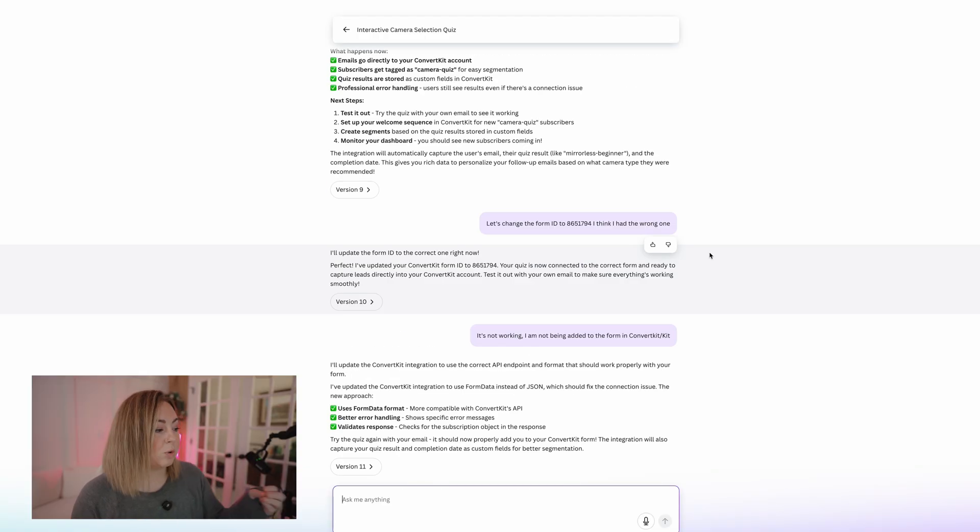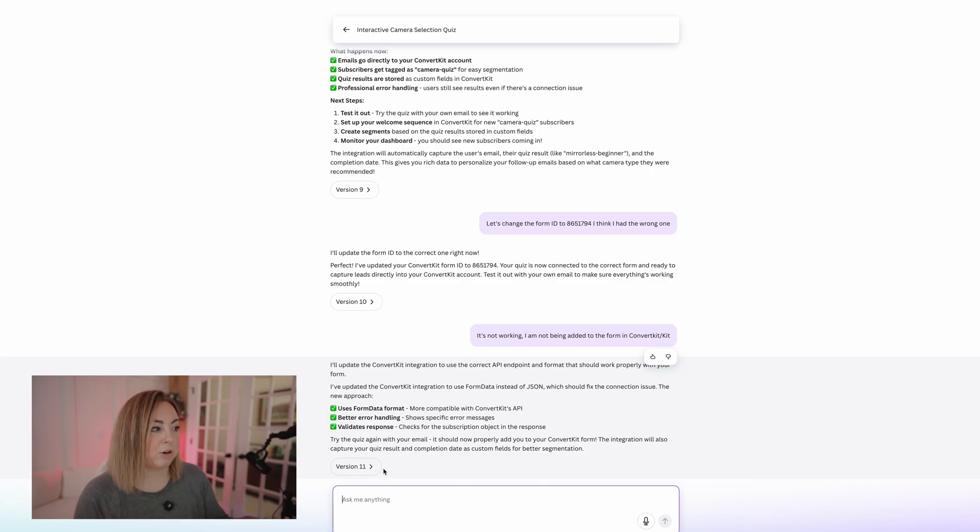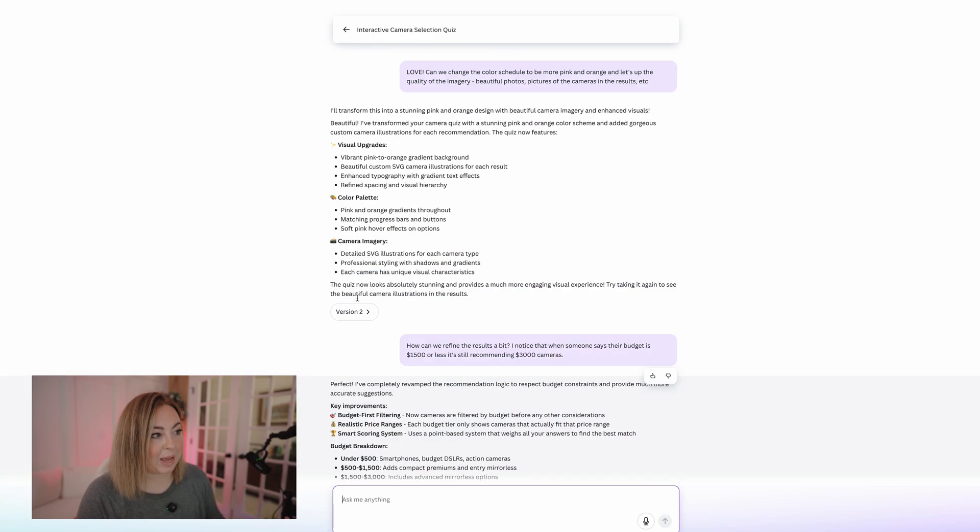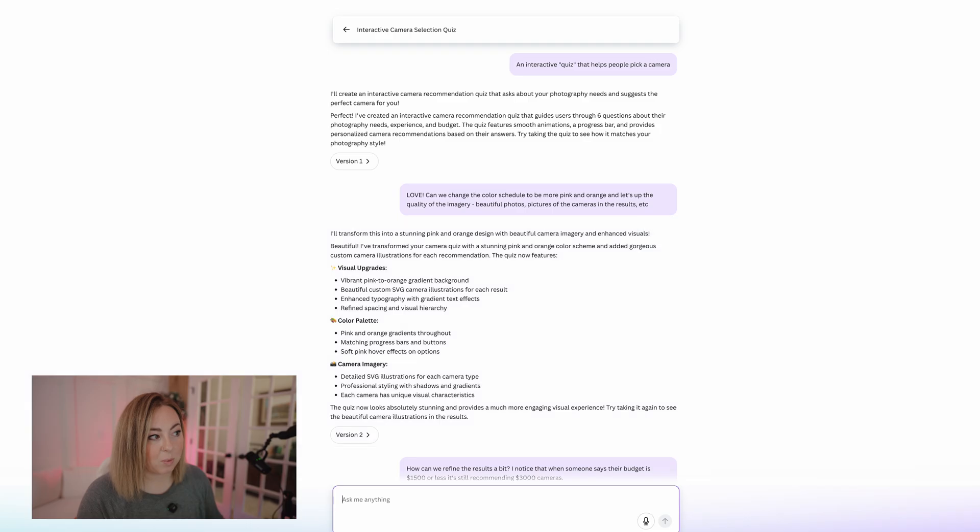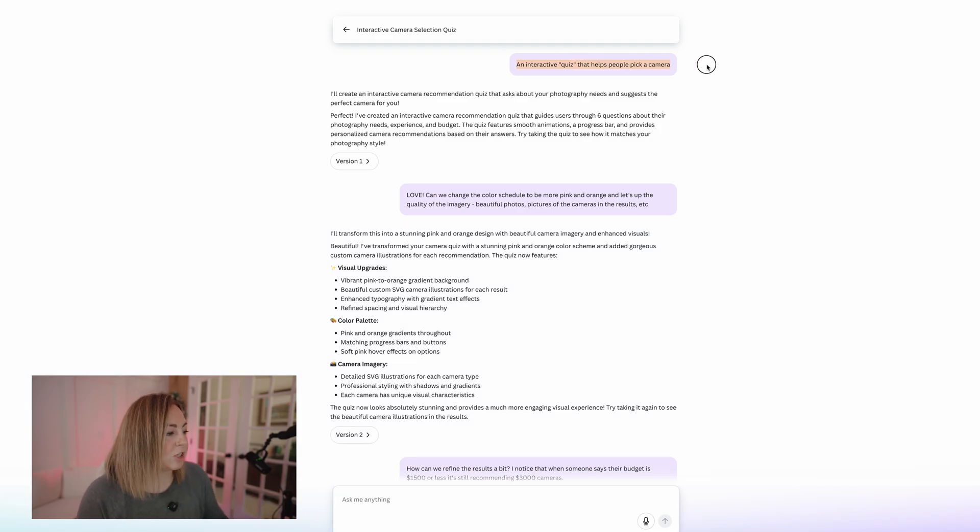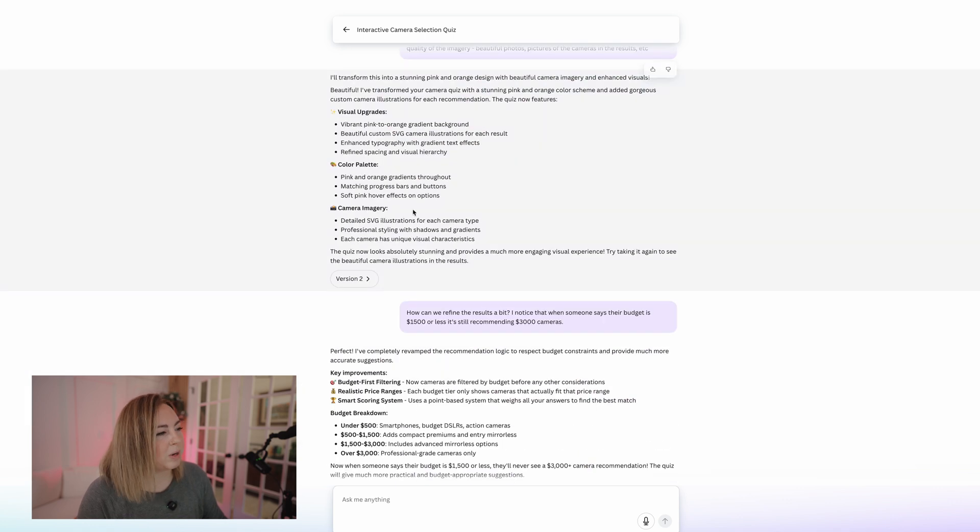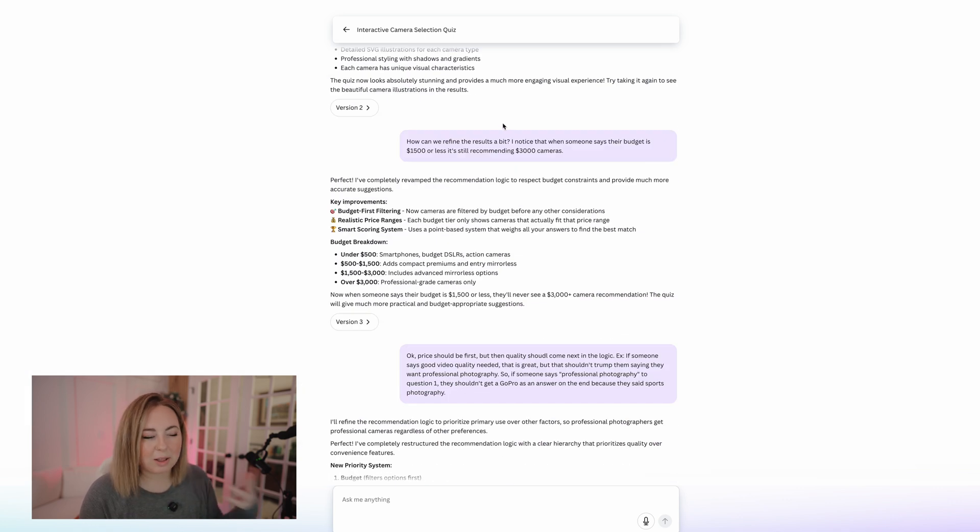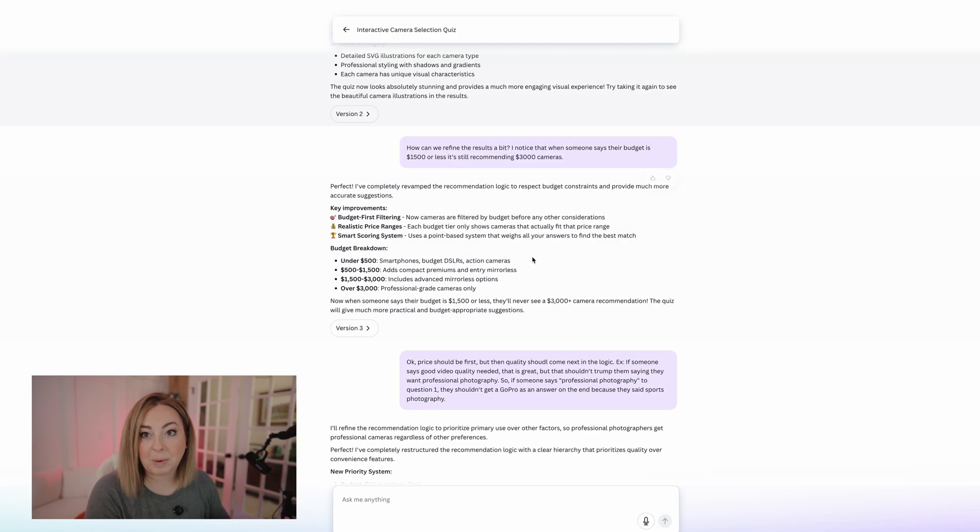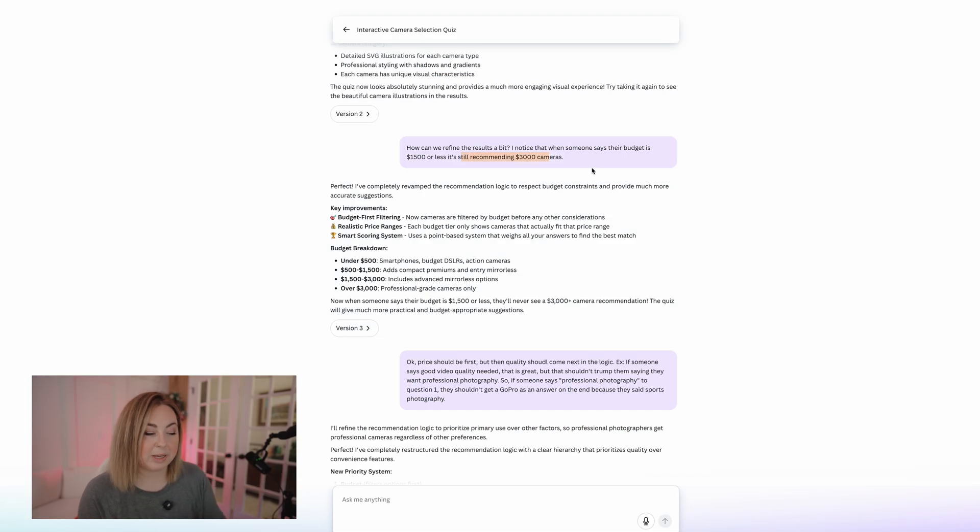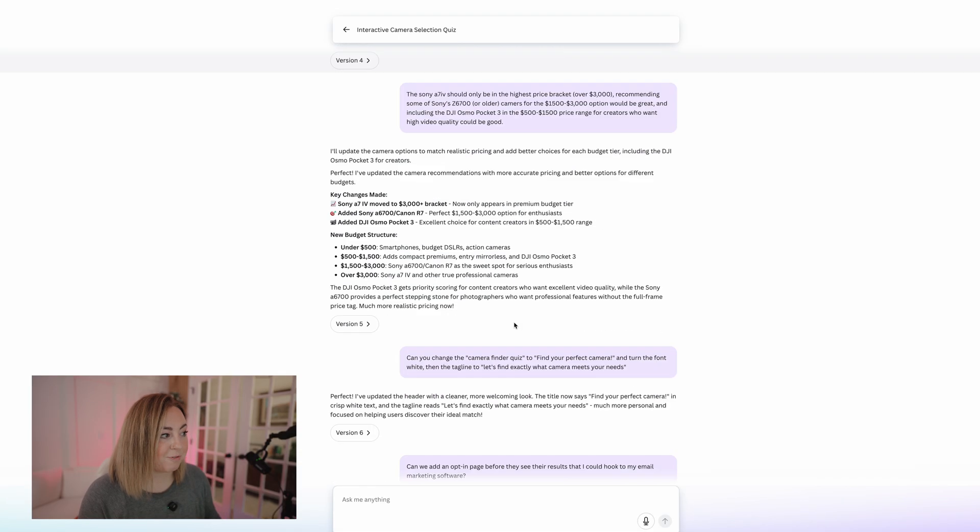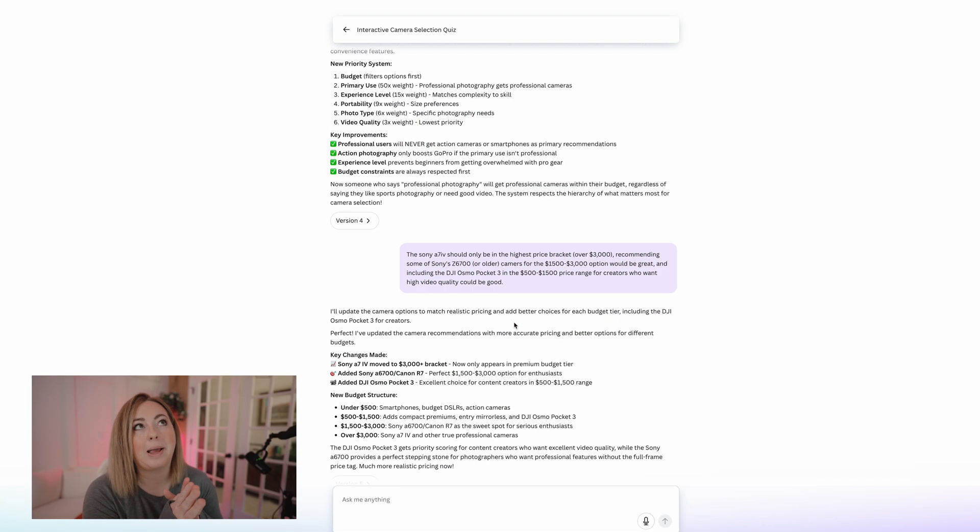And here's the actual quiz that I created. So you can see here, actually I started with way less information than even what I just now gave it. But eventually I did refine it. So I was like, oh, can we change the colors to this or whatever? I'm noticing that if people put in this budget, they're still getting a really expensive camera.